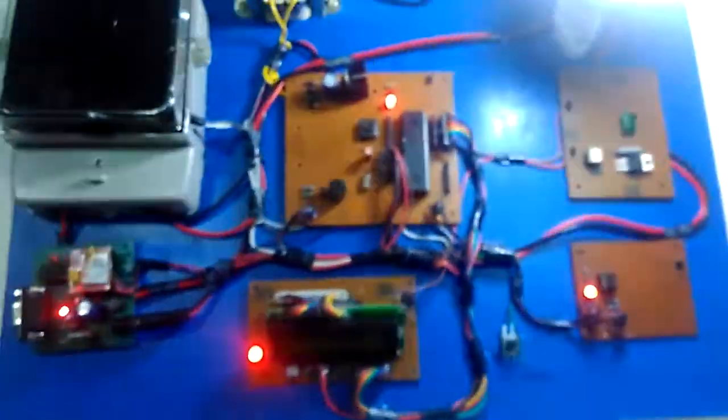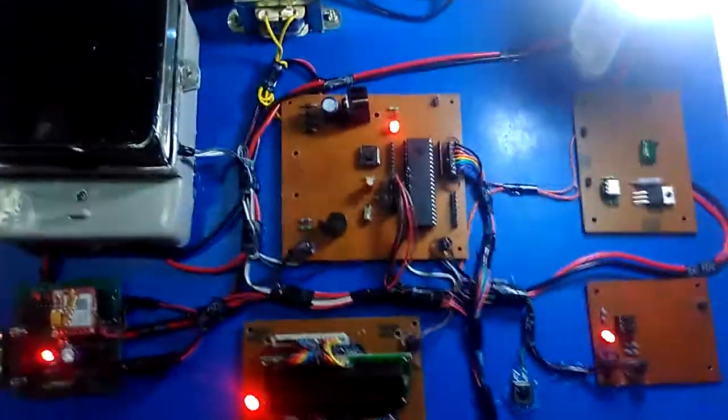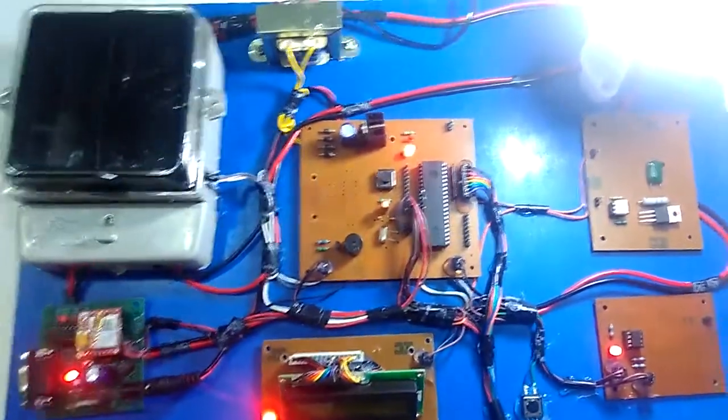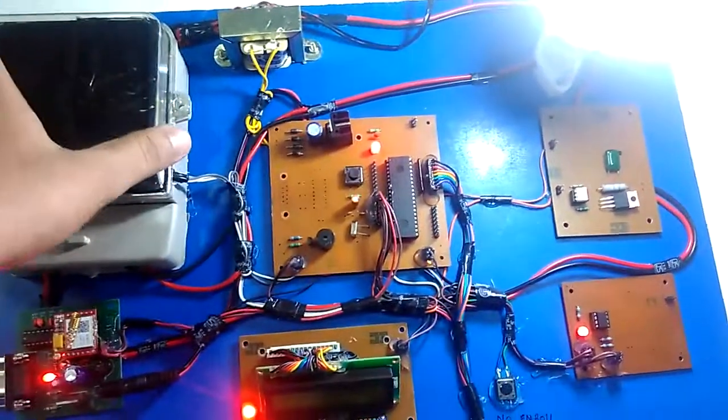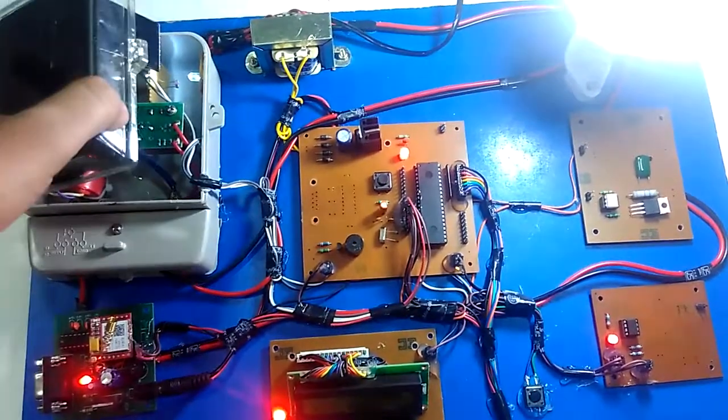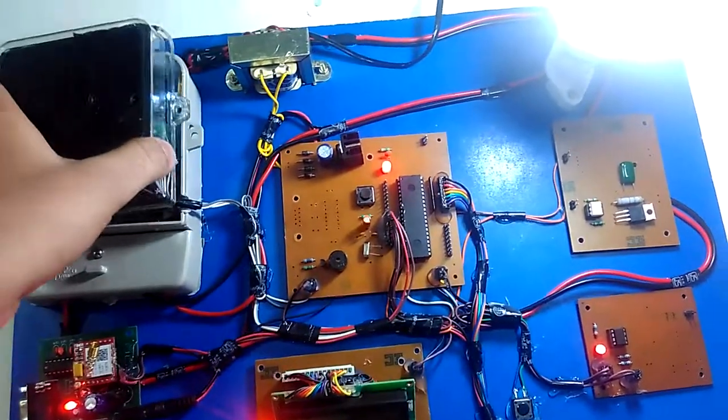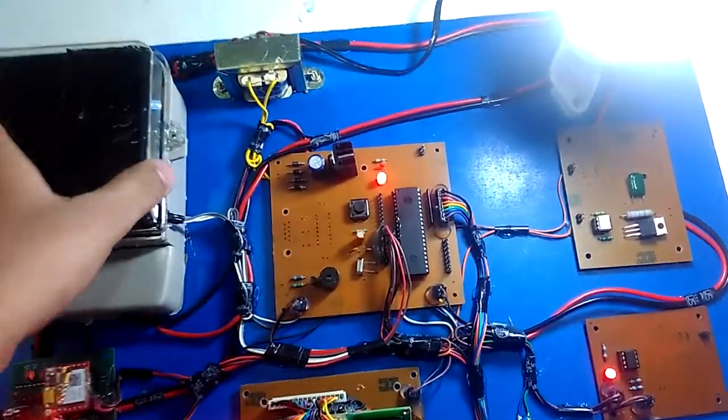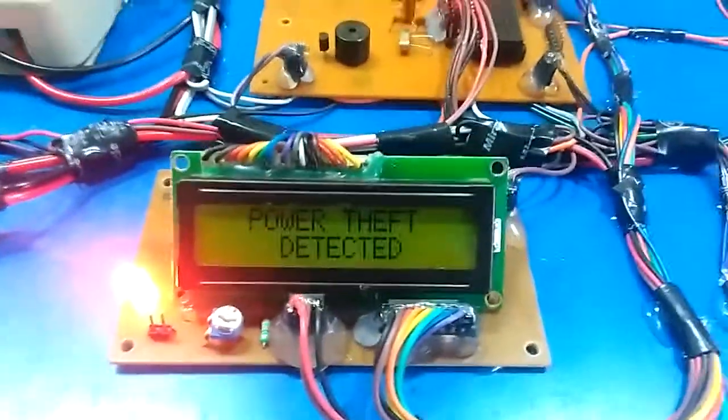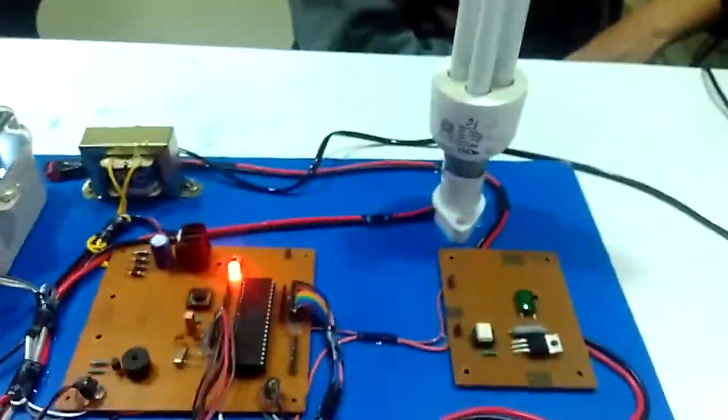Now if we have to show power theft detection concept, just open the meter slightly. LED lights pulse on LDR, LCD shows that power theft detection and load gets off.